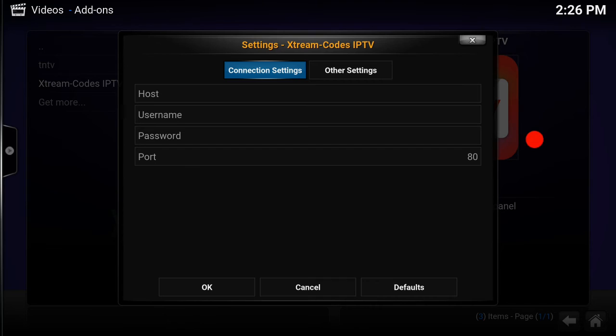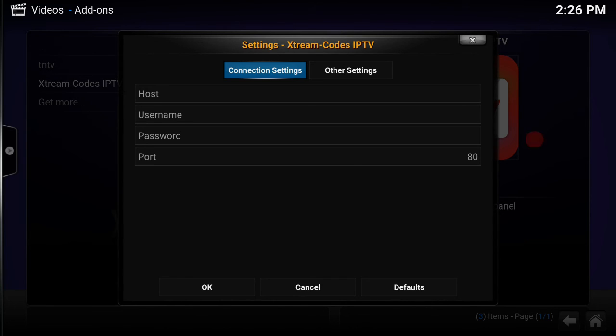So when you go to sign in to your Extreme Codes, it will ask for your host name, we will give you that host. It will ask for a port as well, we will give you a port number that you change, and obviously your username and password.